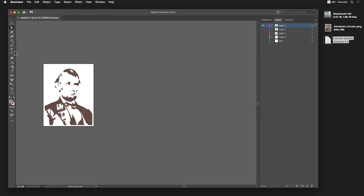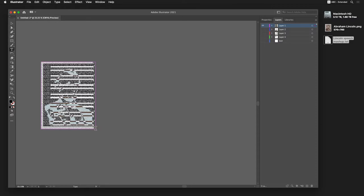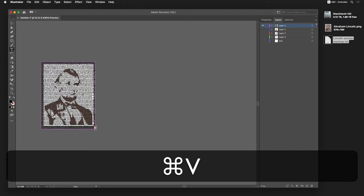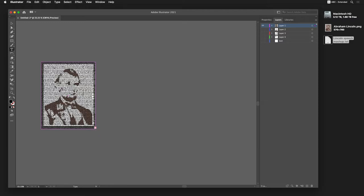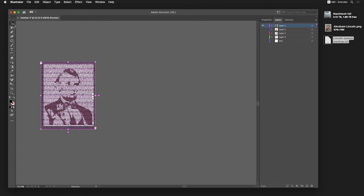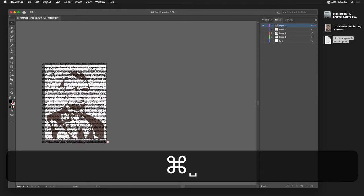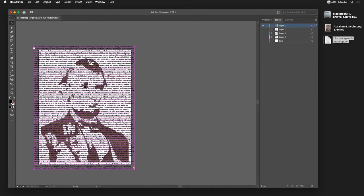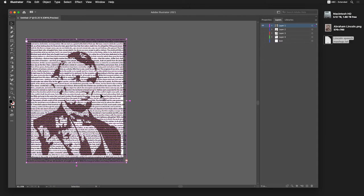And I'll go ahead and click and drag a text box around in here. I've already got my Lincoln speeches in my clipboard, so all I have to do is paste it. So now I can zoom in a little bit here. I don't need to be that far away.